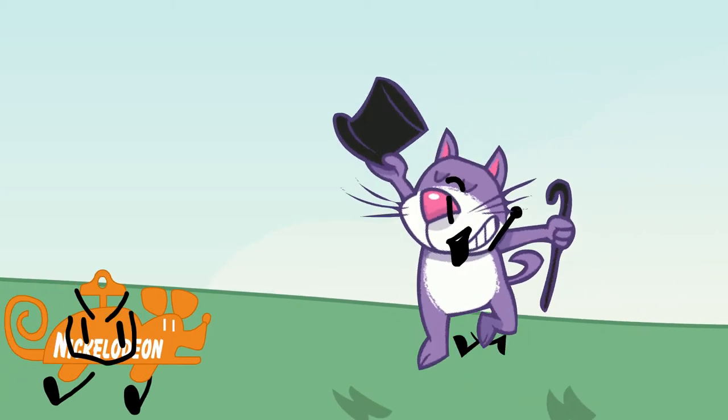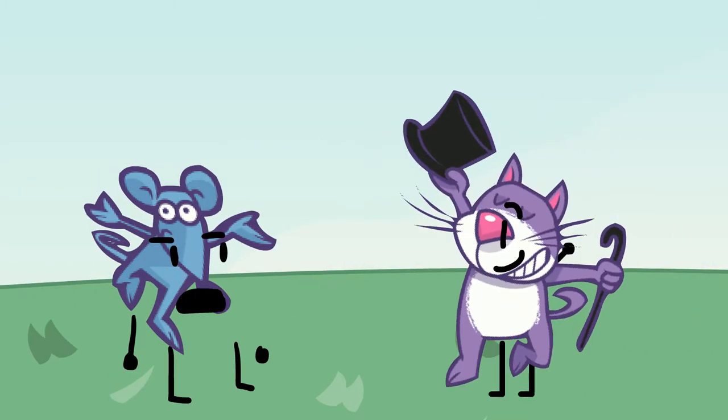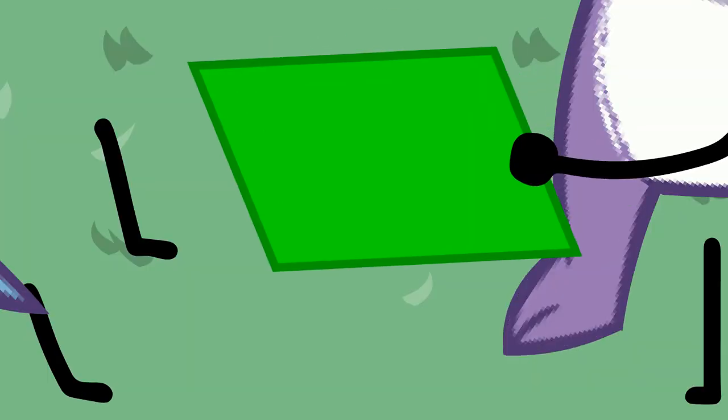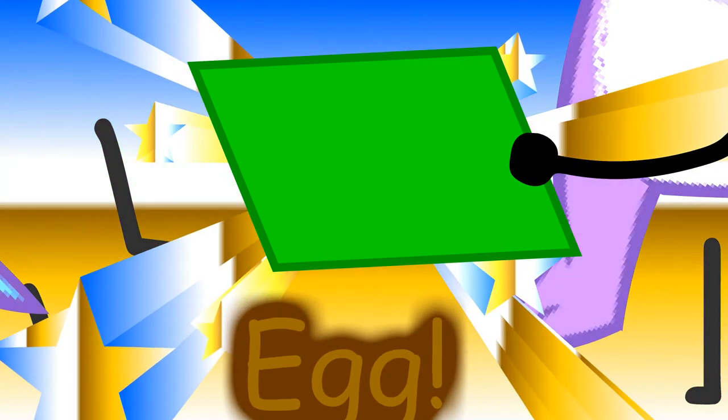Hey, eraser! Eraser! Eraser! What? Look what I just found! It's a rectangle!